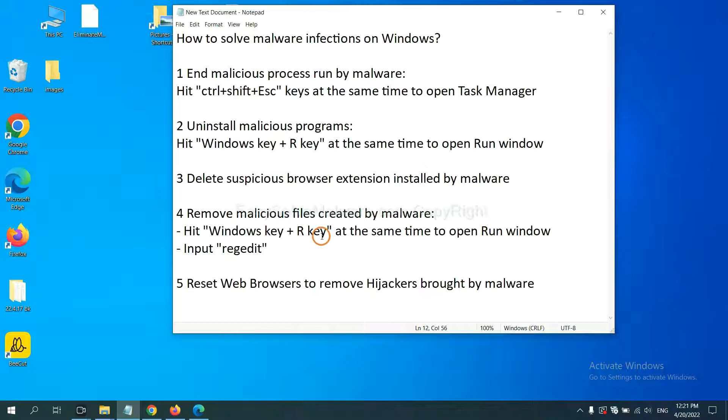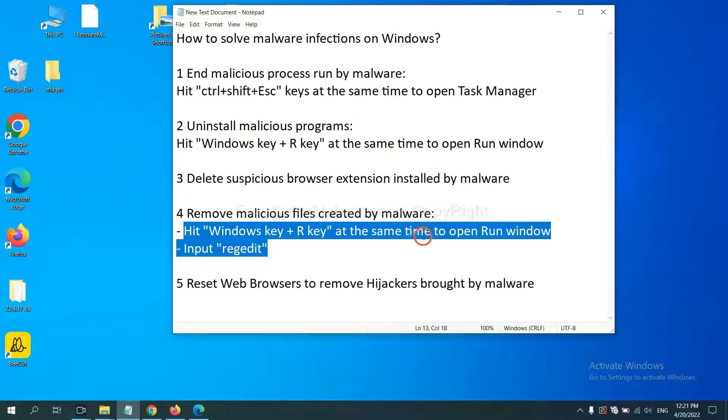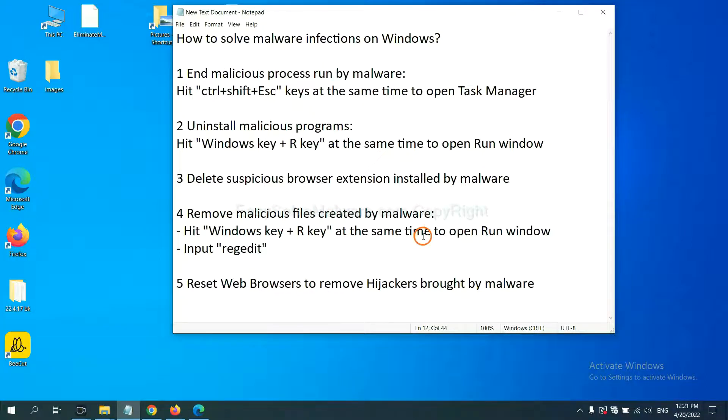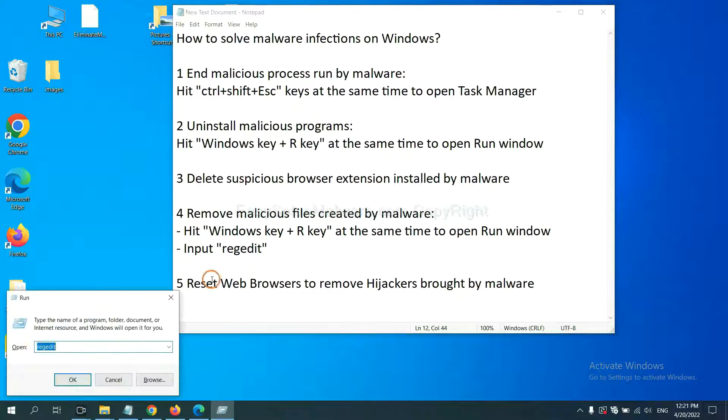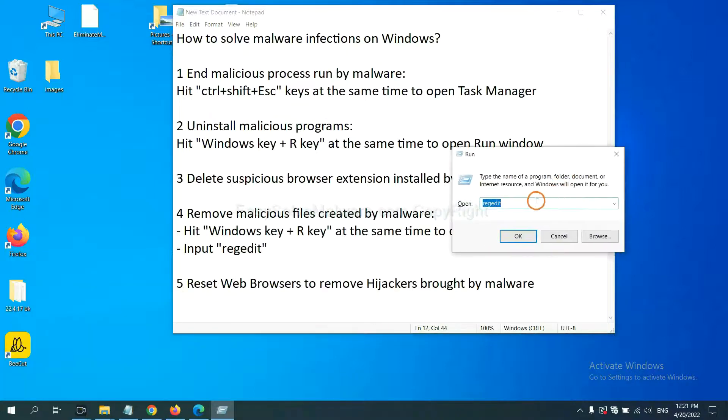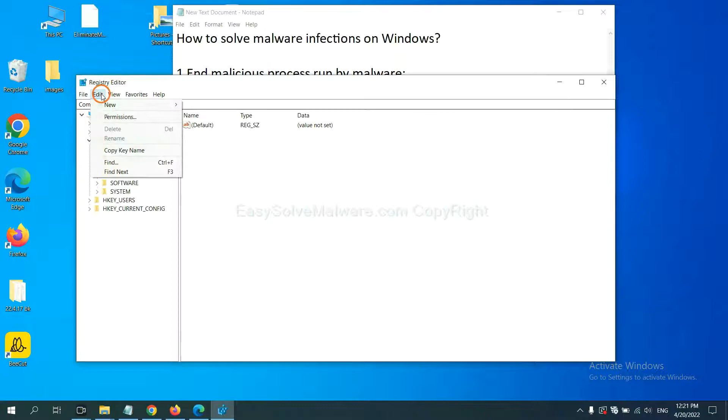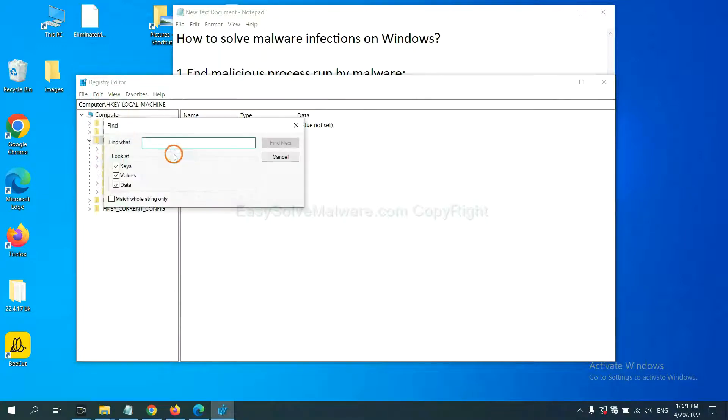Next, we need to remove malicious files created by malware. Hit Windows key and R key at the same time. In the run box, input regedit and click OK. Now select the edit menu and click find.